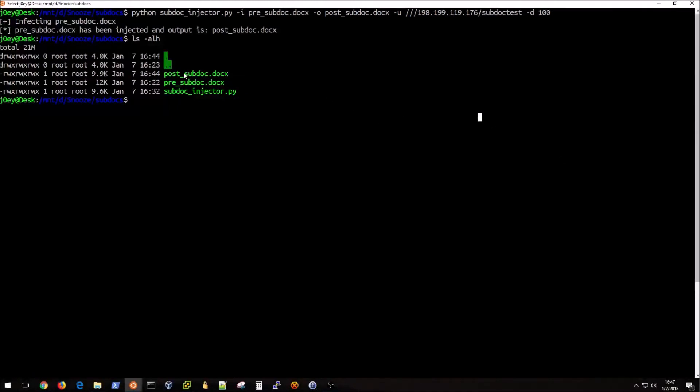You'll see that I have a new file called post_subdoc, and basically this is going to be what we send to the victim. Now normally this would be done over email.